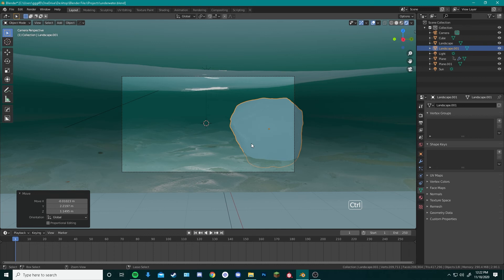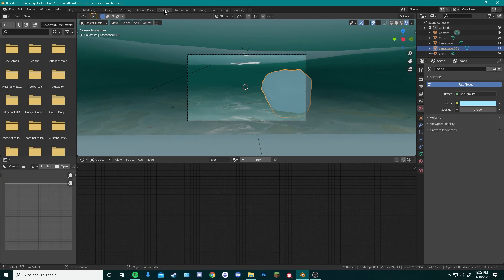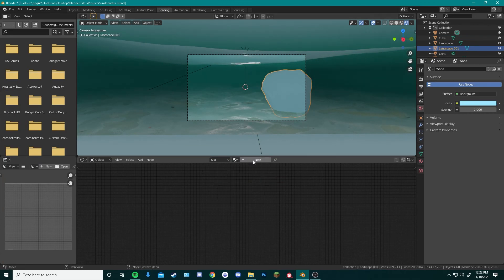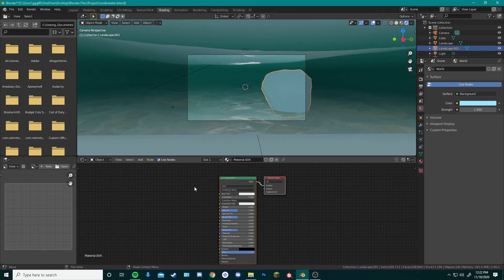Next thing we can do is actually add textures to this rock. You go back into shading, click our rock, add in a new shader, and we can add whatever textures we want to the rock. Same thing, we can do Ctrl Shift T to add in our node wrangler addon.